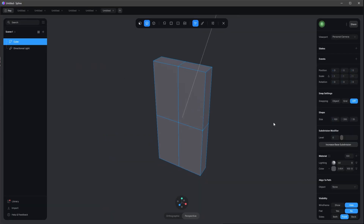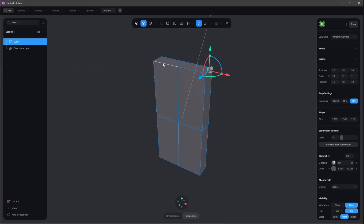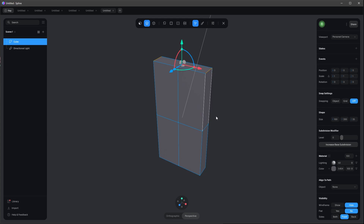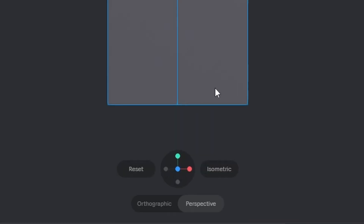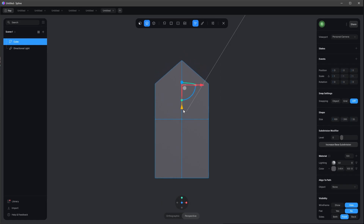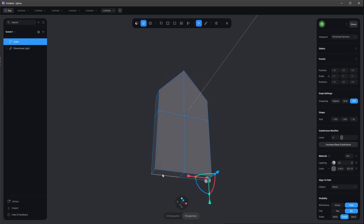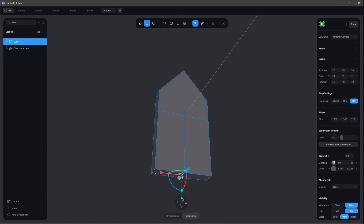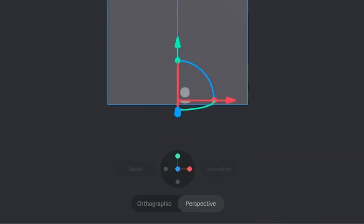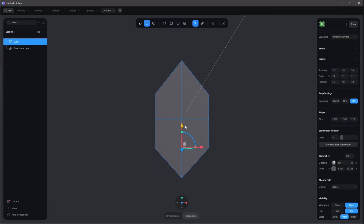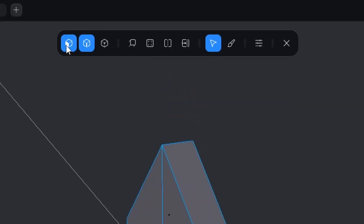Now we can switch over to the edge mode, select the upper right and left edge, and go into the front view. We bring these two edges down. Let's do the same with the bottom left and right edge.